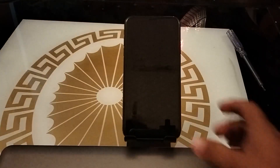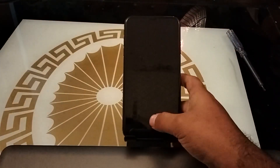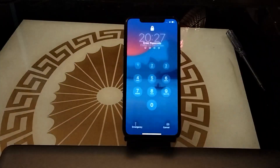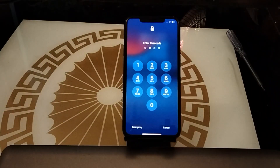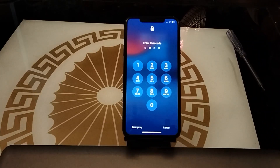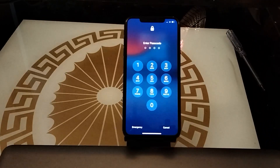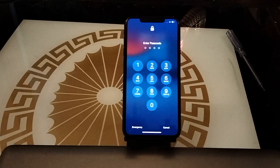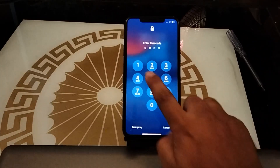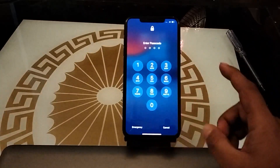Hello friends, welcome back to my YouTube channel. This is Bilal and you are watching iApple Solutions YouTube channel. In this video I am going to show you how you can unlock your iPhone without passcode, without computer, without Apple ID, and without any third-party software. Without wasting any time, let's start the video.